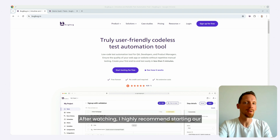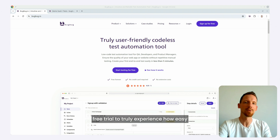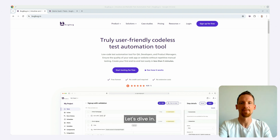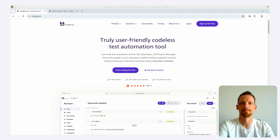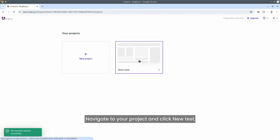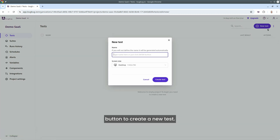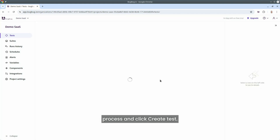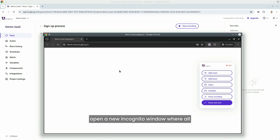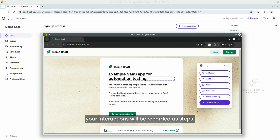After watching, I highly recommend starting our free trial to truly experience how easy and robust BugBug is for recording tests. Let's dive in. First, ensure you have an empty project and the BugBug browser extension is installed. Navigate to your project and click the new test button to create a new test. Let's name this test 'sign-up process' and click create test. Next, click start recording and BugBug will open a new incognito window where all your interactions will be recorded as steps.